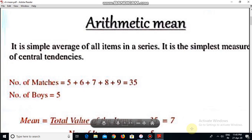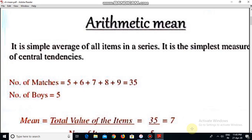Hello dear students, today I am going to start the topic arithmetic mean. What is a mean? Mean, if we say in simple terms, that is called average. Mean is average.